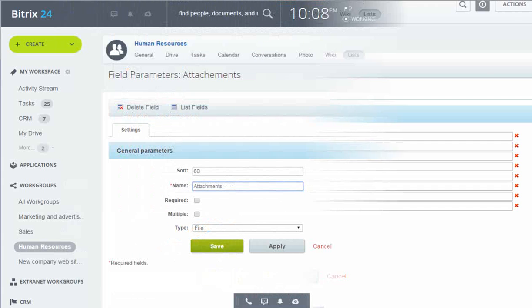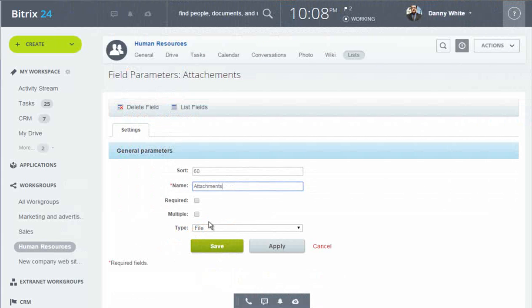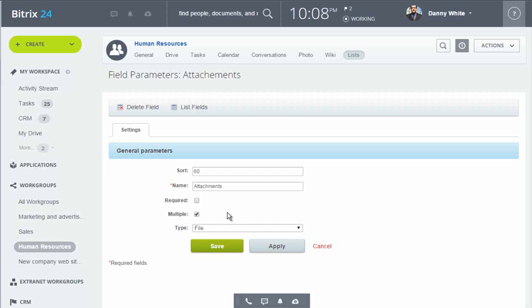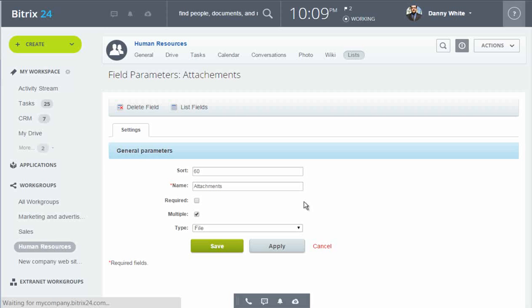Let's look at another field, attachments. There might be documents or scans of documents that need to be submitted along with the request, so I have made this field a file type, and I make it multiple, so that any number of files can be added to the request.